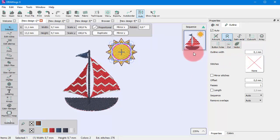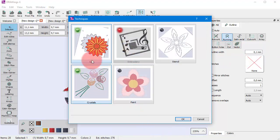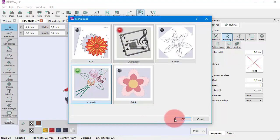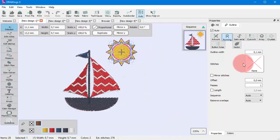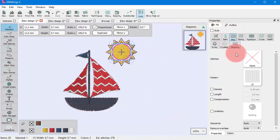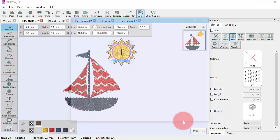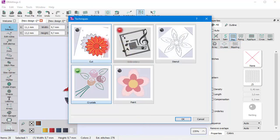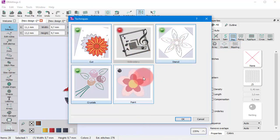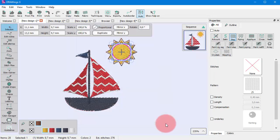If you enable the crystals technique you get to see the options that have to do with filling your design with crystals. Have in mind though that you can simultaneously enable more than one techniques.